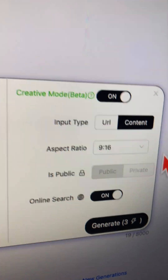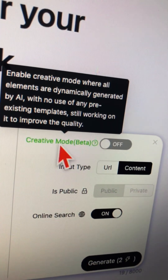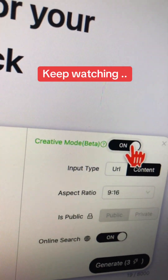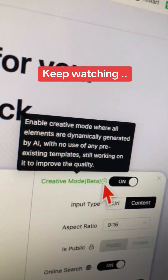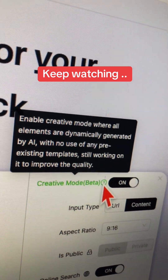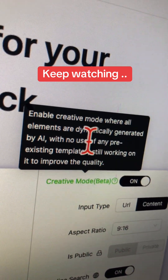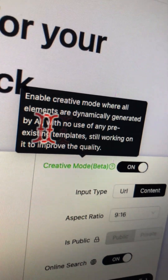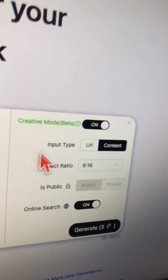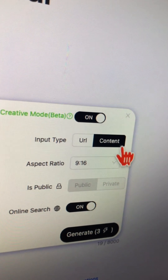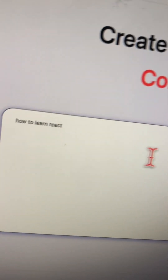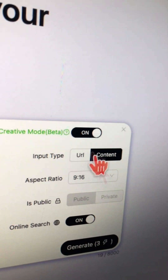Here are some settings. The first one is Creative Mode — if you turn this on, all the elements of your infographic will be dynamically created by AI. Input type: we're using content or keywords, but you can also turn your blog URLs or website URLs into infographics.